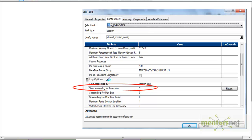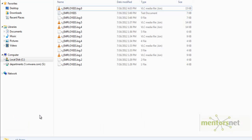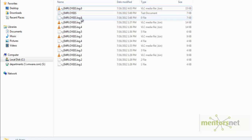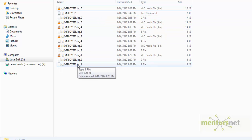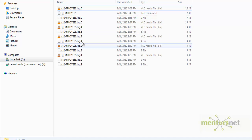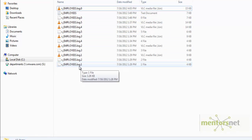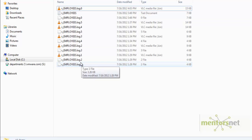Next, let us see 'save session log for these runs.' Because we have given five here, we are seeing in the session log files directory that the last five runs of the log file are saved. If we give 10, the last 10 runs would be saved — it would name them log.1 to log.10. We have to decide how many log files we want to save for any session.